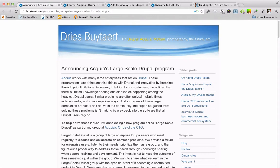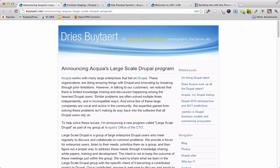The Site Preview System was built as part of the Content Staging Initiative. The Content Staging Initiative was funded by Acquia's Large Scale Drupal Member Program. You can learn more about the Large Scale Drupal Program on Teresa's blog.